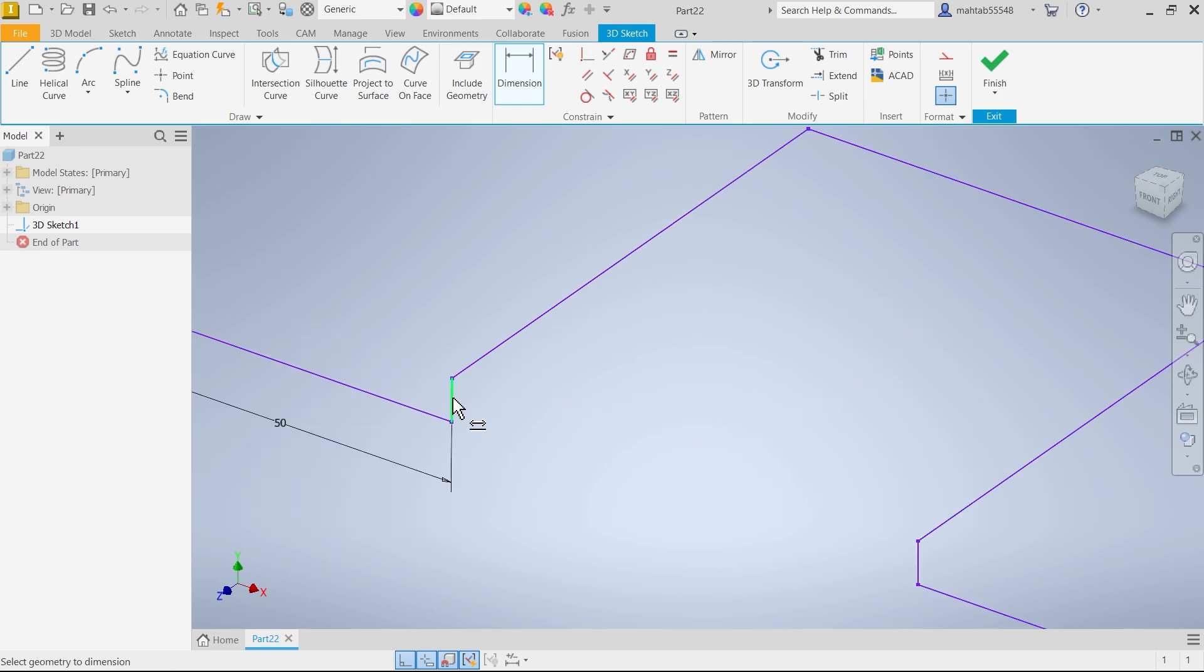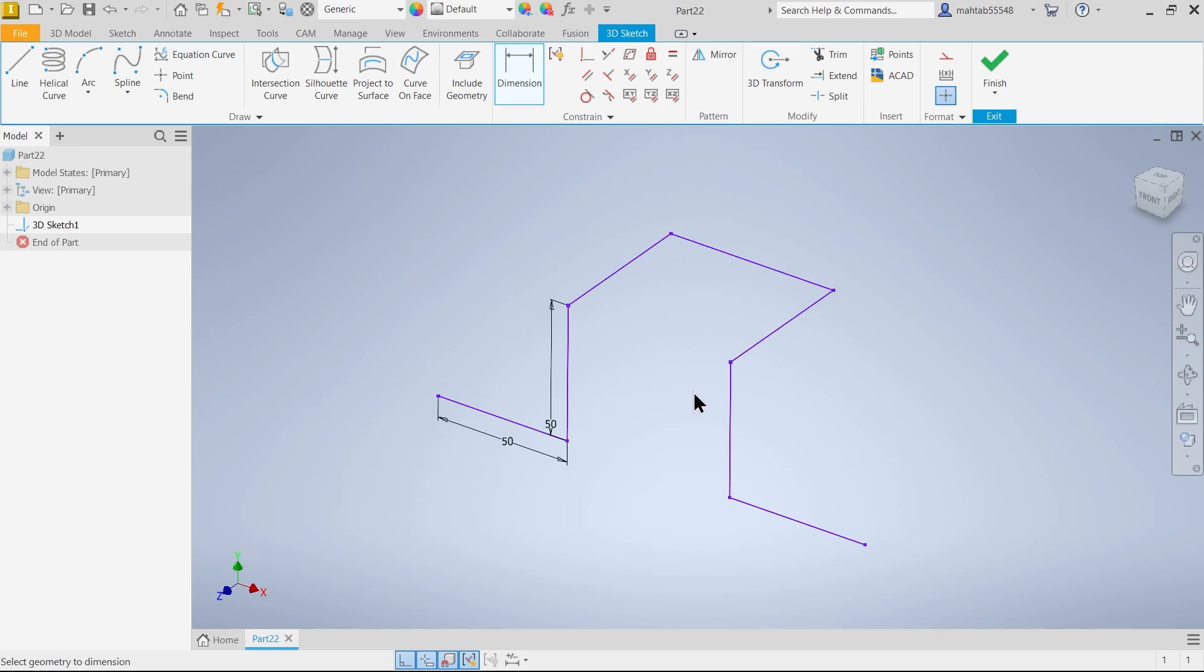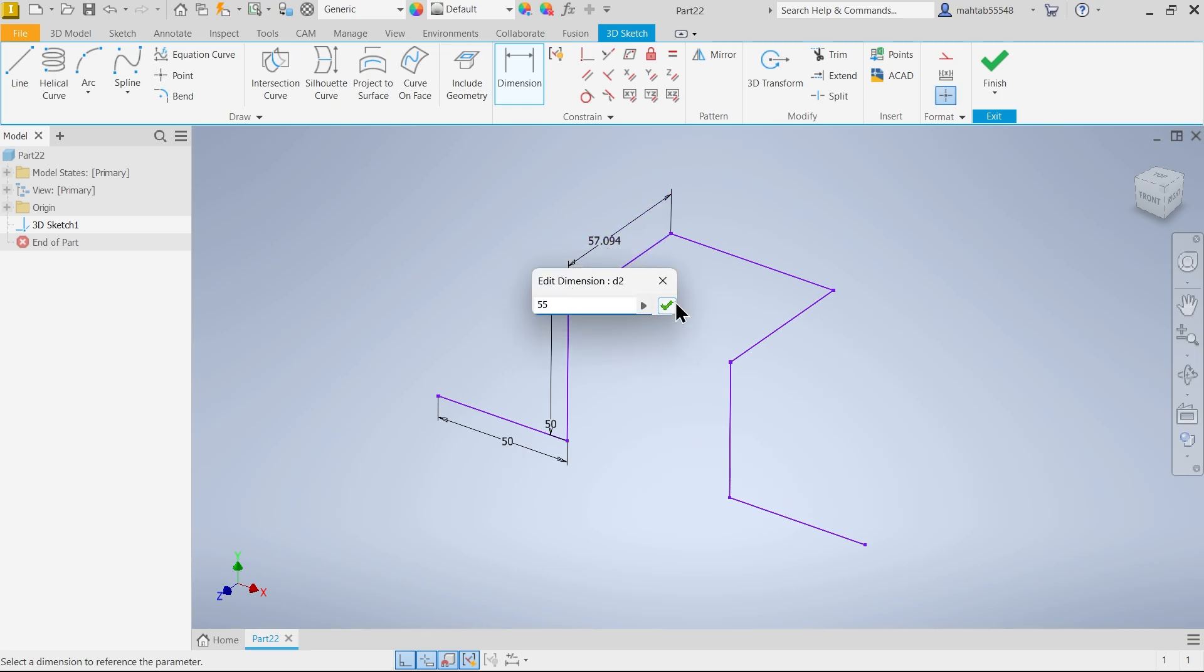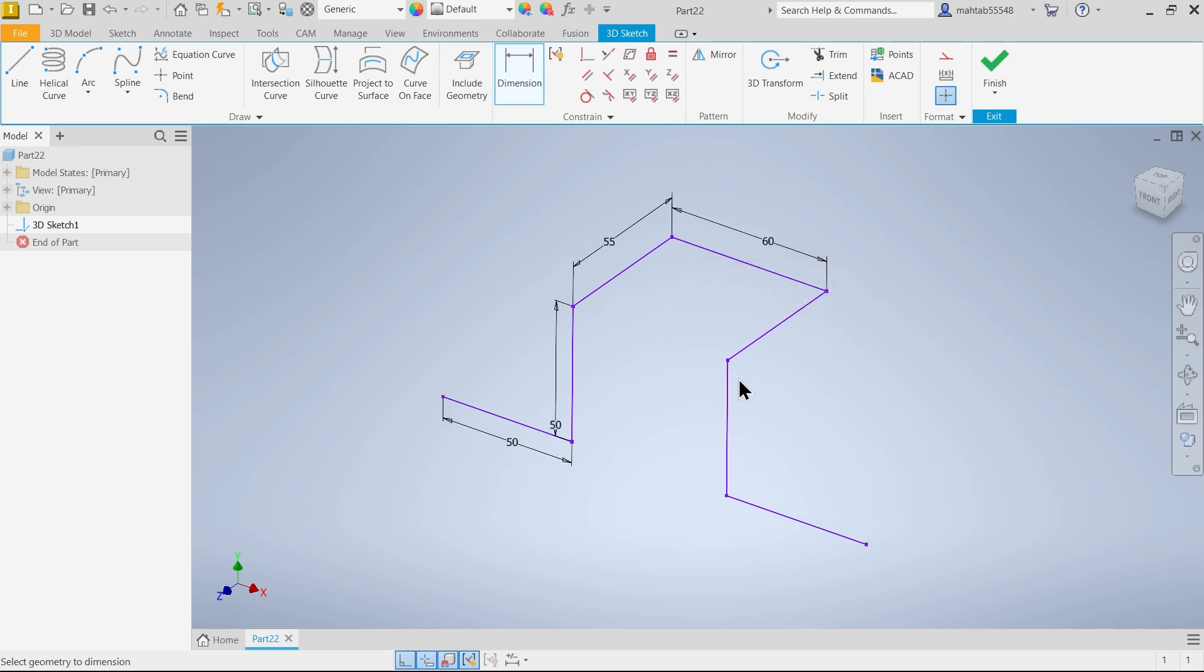Now let me define dimensions. 50. That's fine. Again I am going to define this one. 50. Let's say this one 55. 60. Fine. Right click okay.